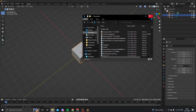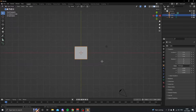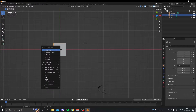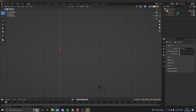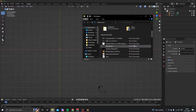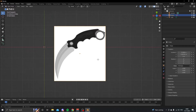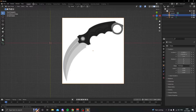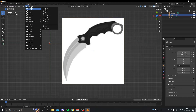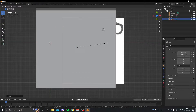First of all, what we're going to do for this tutorial is we're going to press 7 to go into top view and we're going to delete the cube. Then you're going to go on to Google and search up a karambit knife vector — just a simple image that is going to be easy to trace.